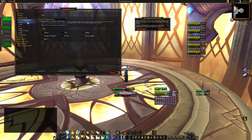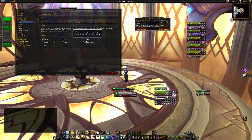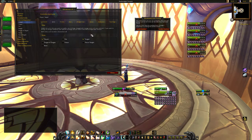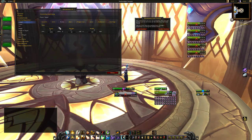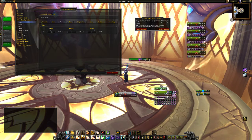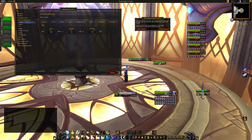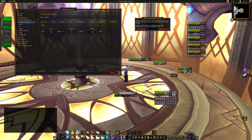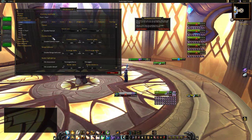We are going to go to global. What we are doing now — we want it to use the player and the target, so it's easier to do both of them at the same time. We are going to take the pet, target of target, focus, and focus target away from here. Actually we can do the focus at the same time.